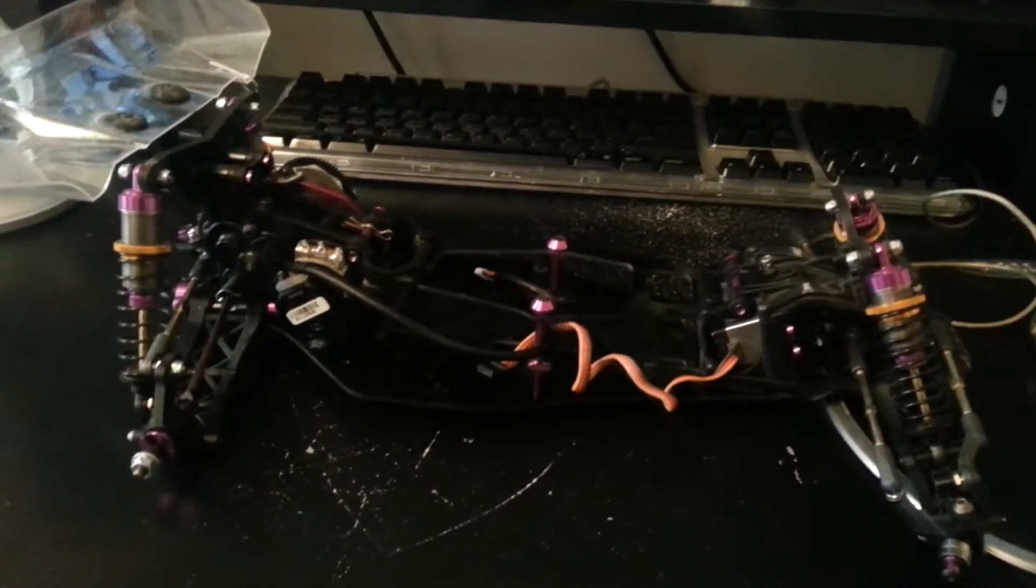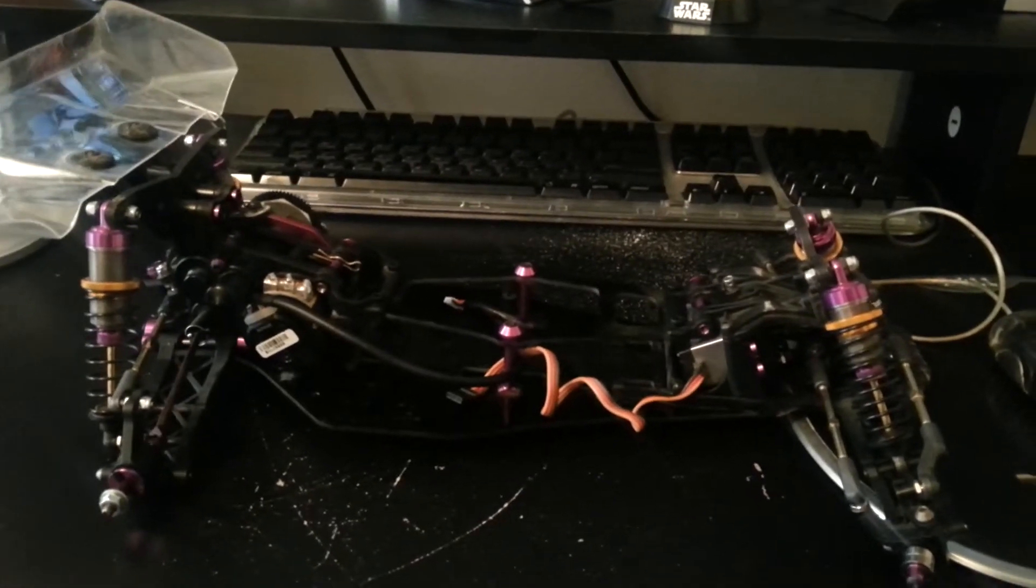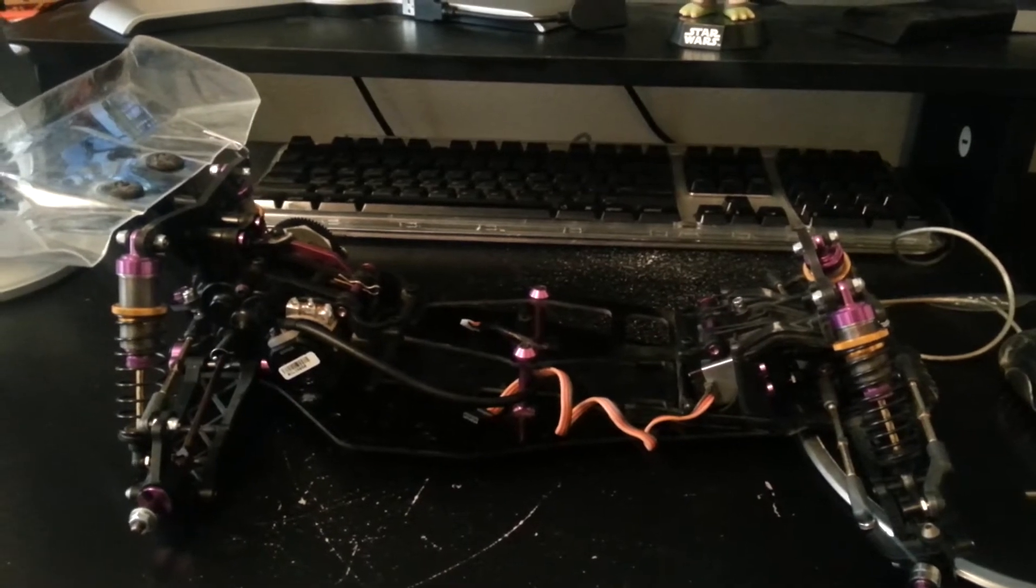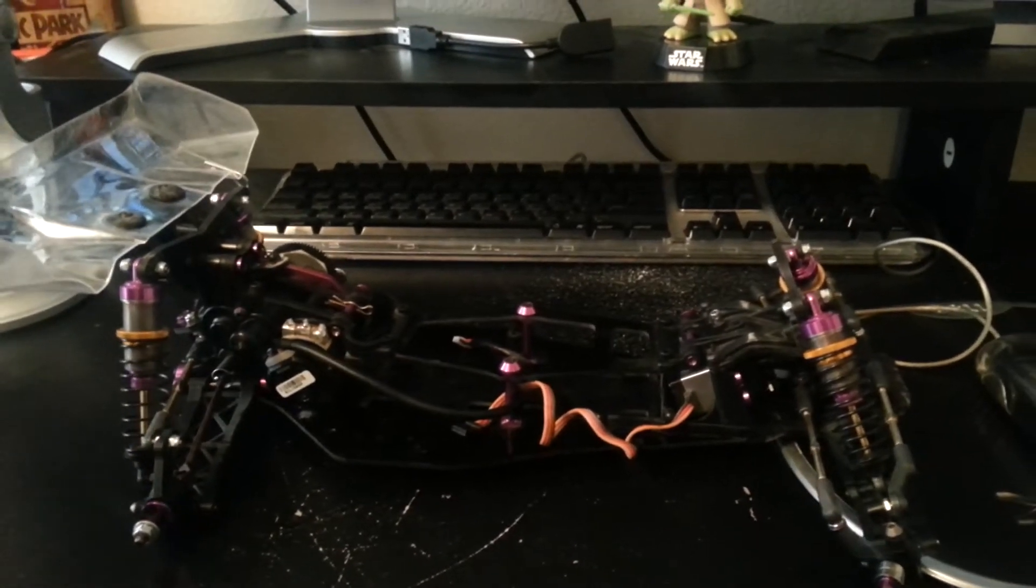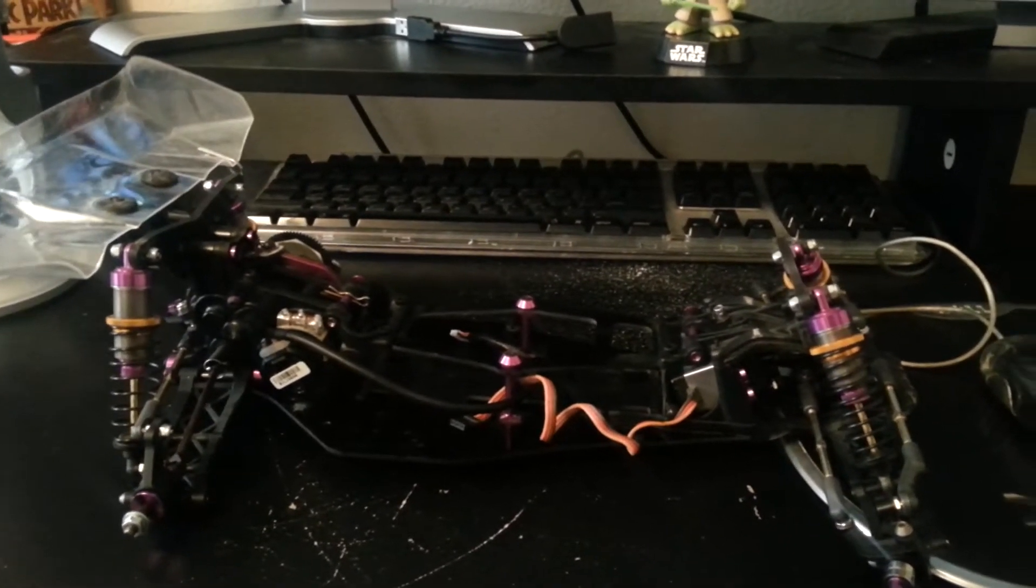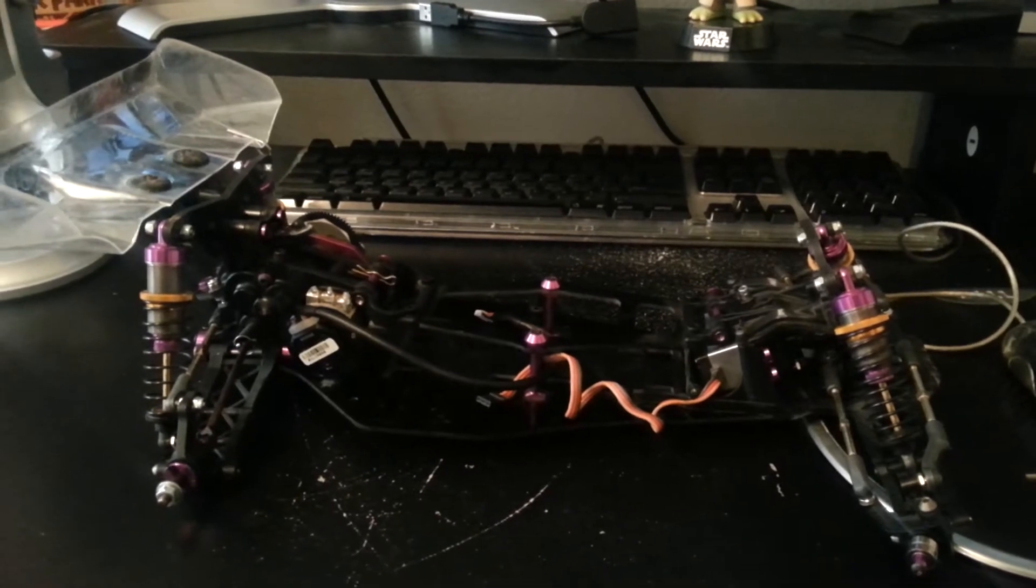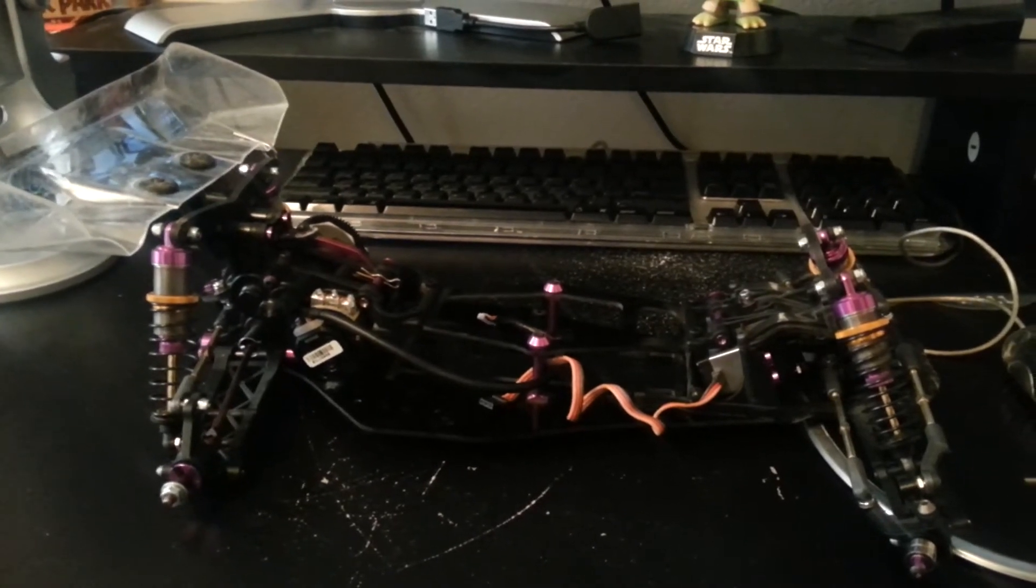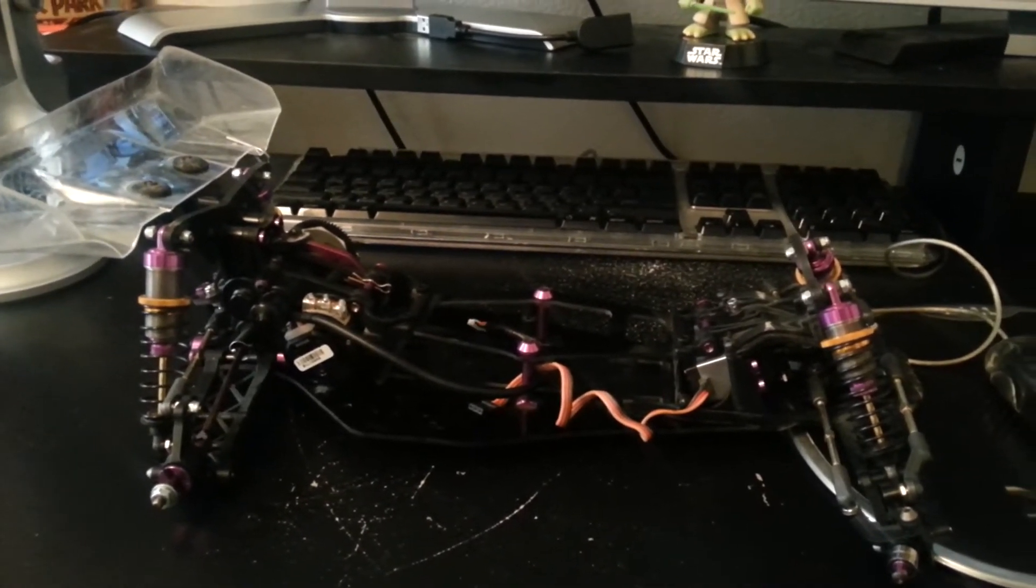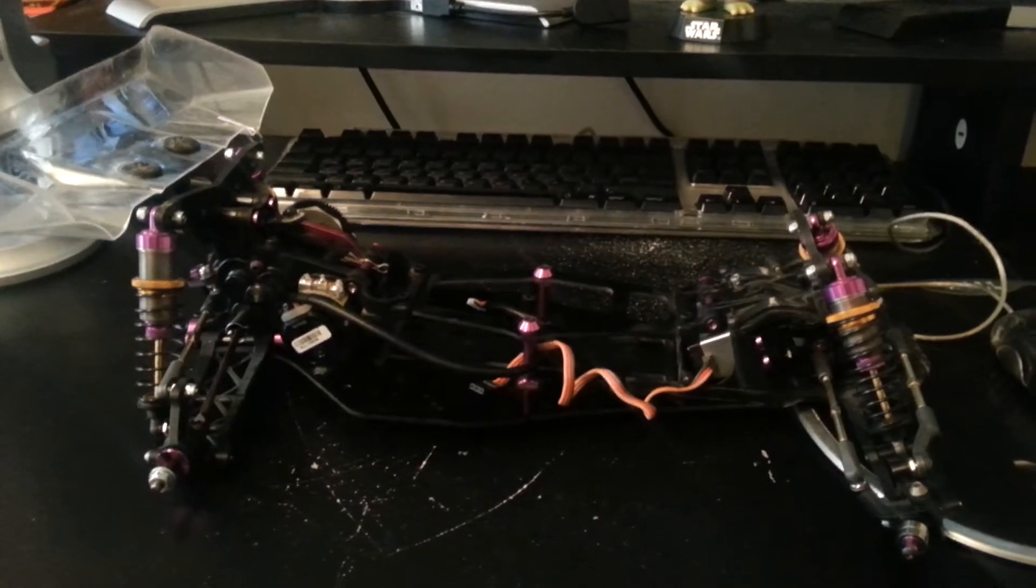Okay, RC Updates. So I wanted to let you guys know that I will be going to the 2013 Roar Nats that are down at the Silver Dollar Raceway in Chico, California.